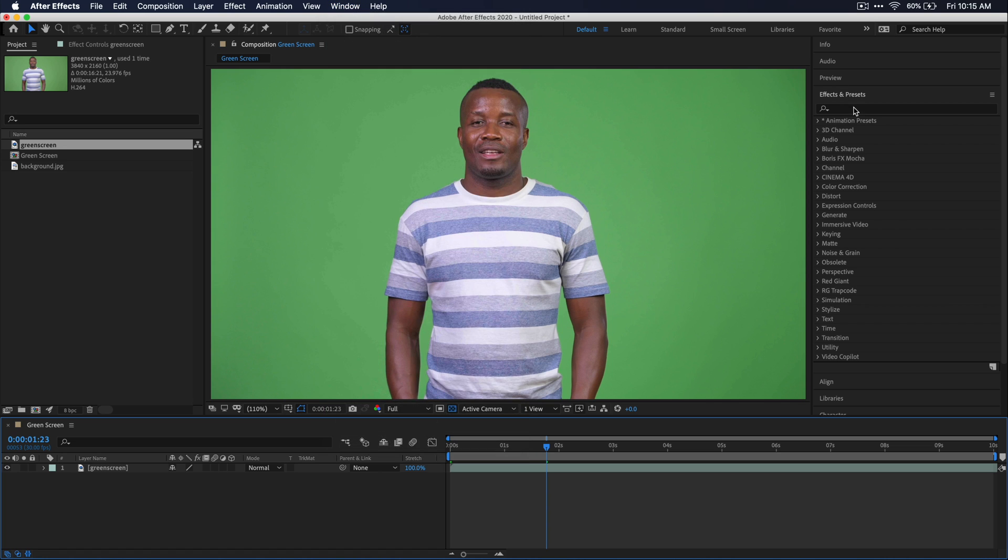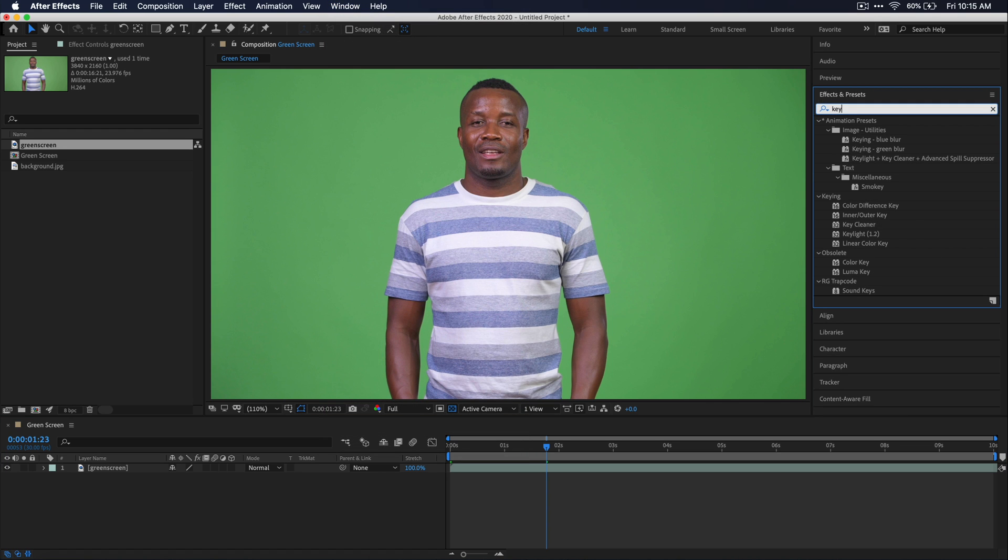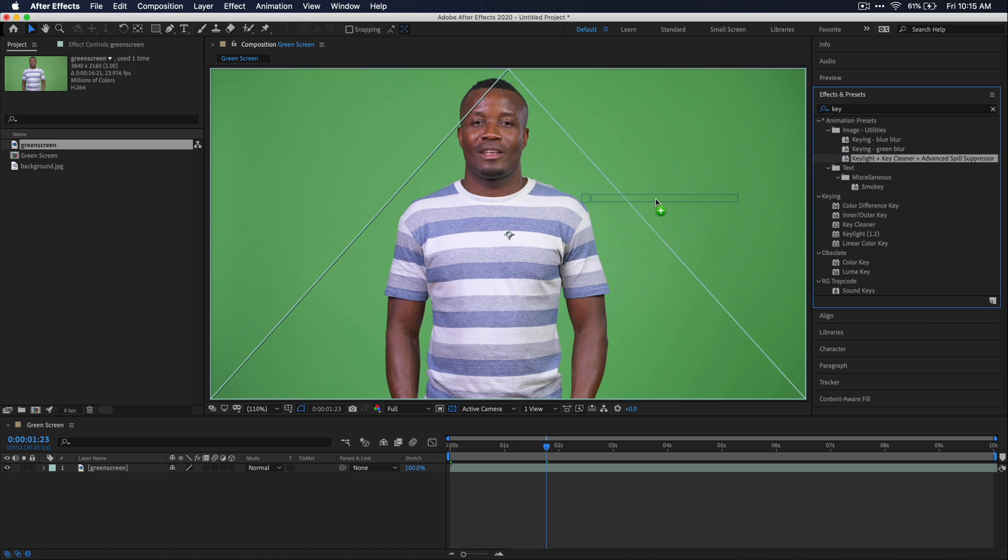So now search the effects and presets window for key. Then we're going to select this option that says key light plus key cleaner plus advanced spill suppressor. Just go ahead and click and drag that onto your footage.